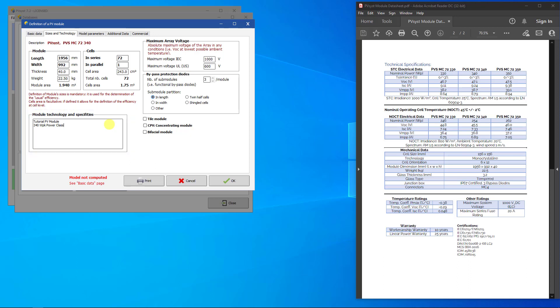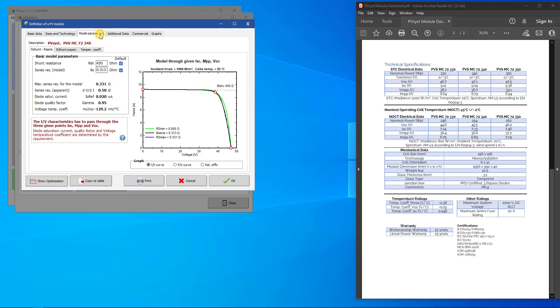Once the sizes and technology are properly set, a tab called Model Parameters will appear. The Model Parameters page defines the parameters that are specific to the PVSYST 1 diode model. They do not show up on the datasheets. Some of these parameters are derived from the values entered in the Basic Data tab. PVSYST calculates values for series and shunt resistance automatically based on the STC measurements in Basic Data. Unless you have measured values for these resistances, you should leave them as their default values.